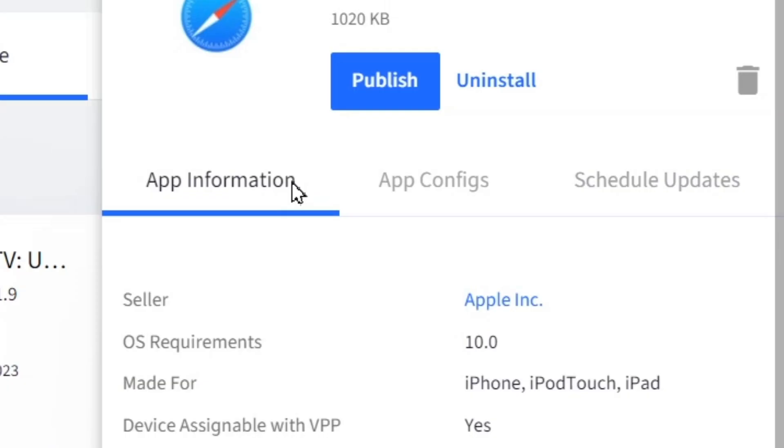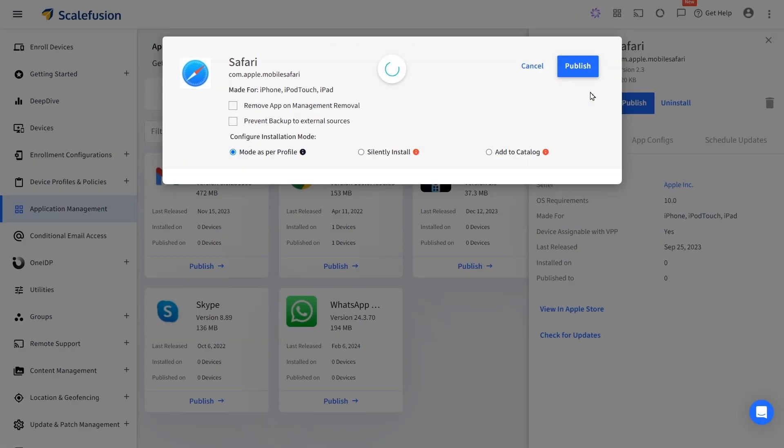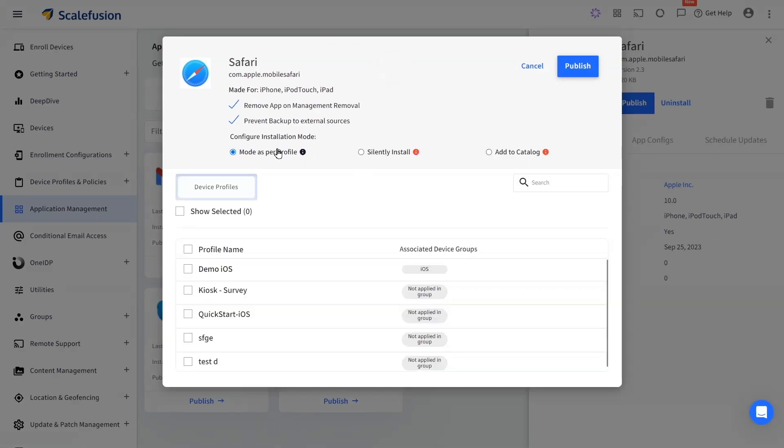Now click on publish where you choose the installation mode between the same as per profile, install the app silently, or add it to the app catalog on your managed device and select the profile where you want to publish the app.